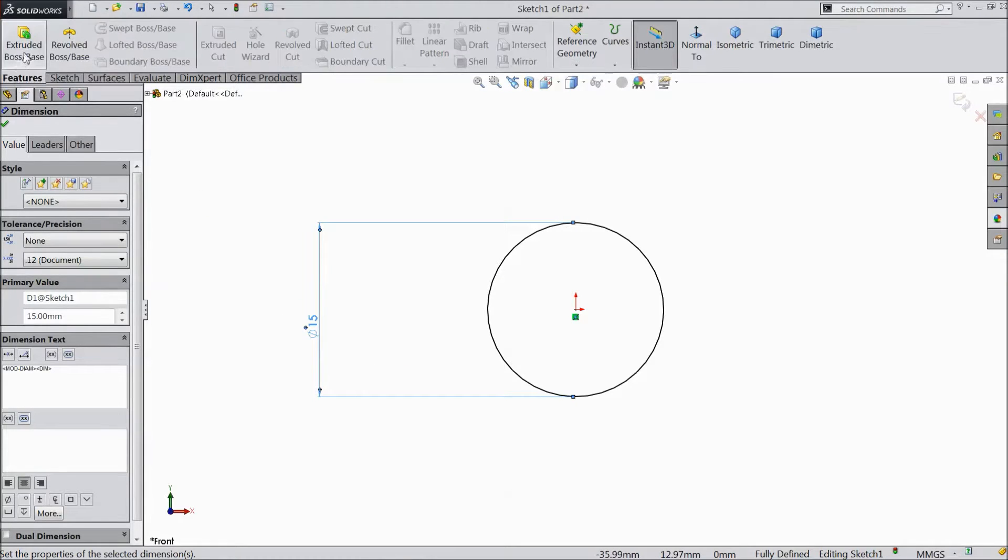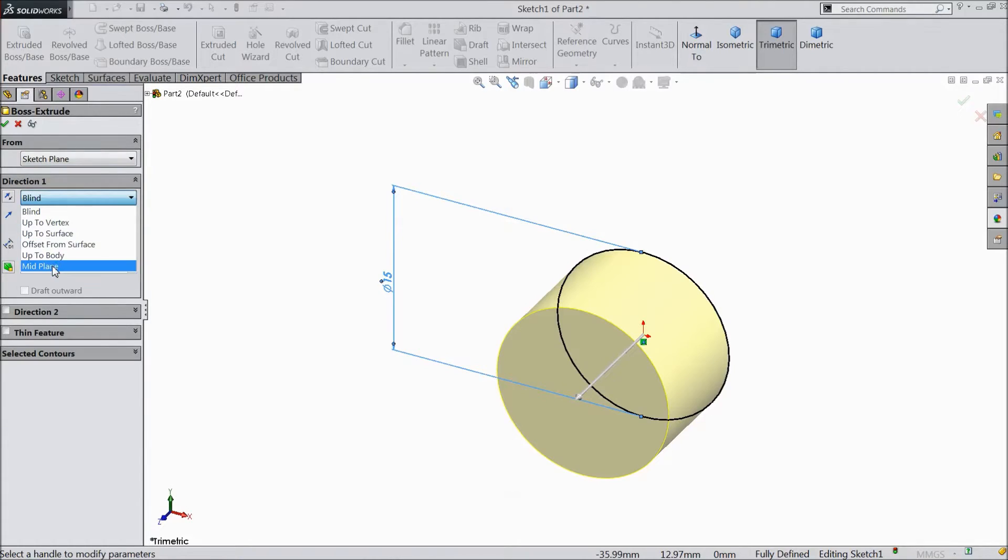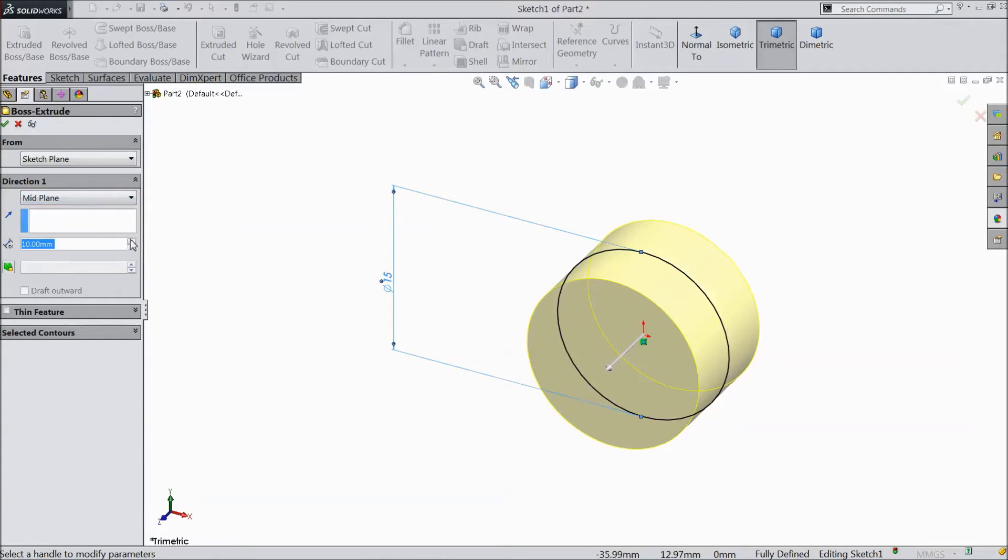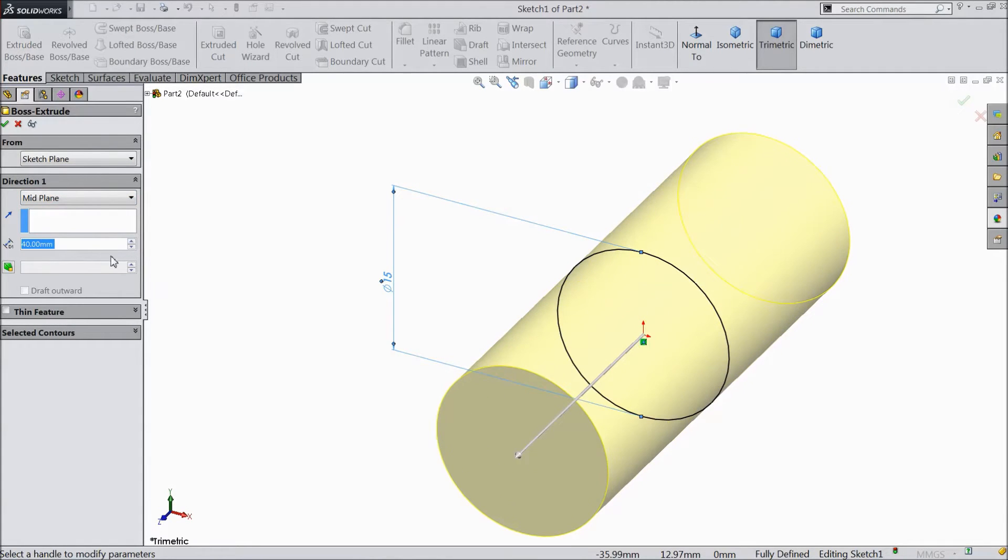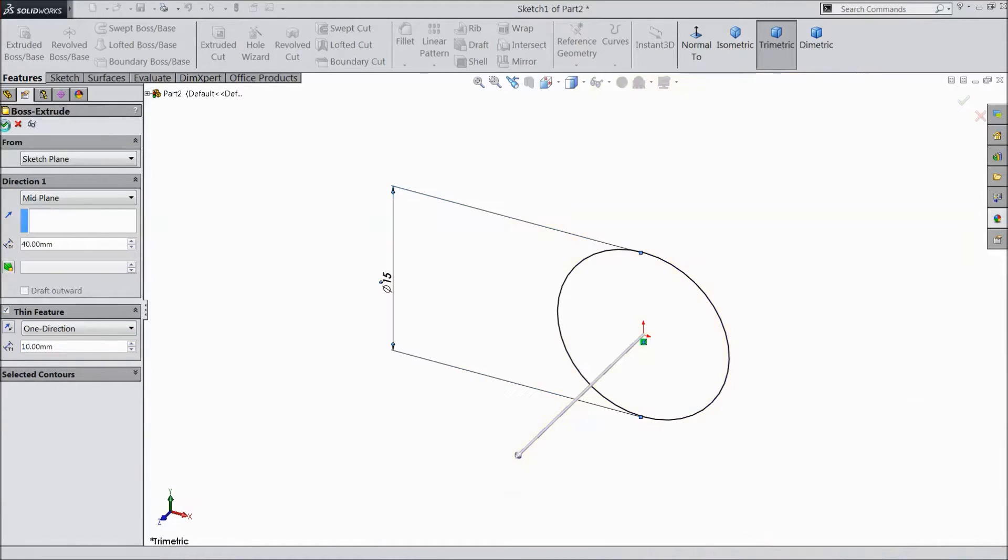Go to feature, select extruded boss, choose mid plane. Select 40 mm. Choose thin feature, keep 10 mm thickness. Click OK.